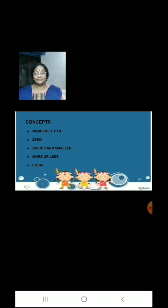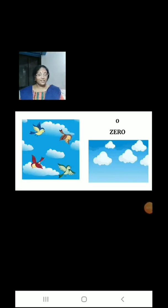Now children, let us learn 0. There are 4 birds in the sky. Now these birds went and sat on a tree. Now how many birds are there in the sky? There are 0 birds.